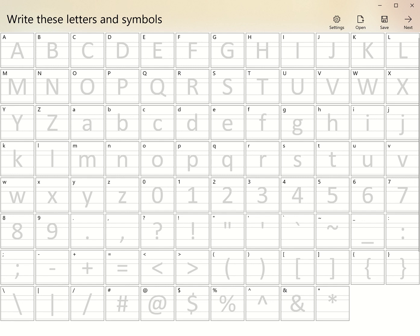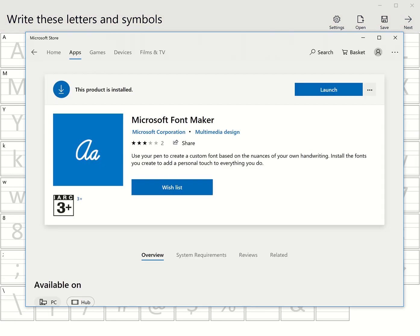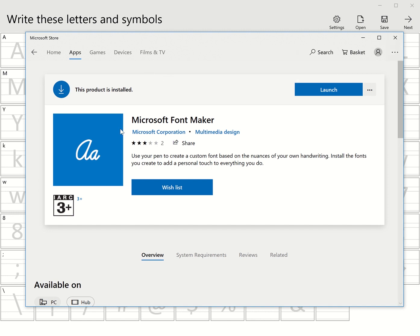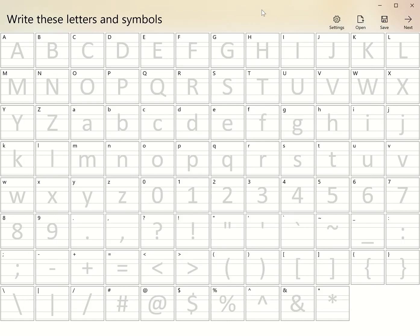Where do we find it? We go to the Microsoft Store and search for Microsoft Font Maker. As you get here, it says you need to use a pen. The install button will be here. I've already installed it. Once you've installed it, you'll launch it. Any other time, you just find it like any normal app on your computer.